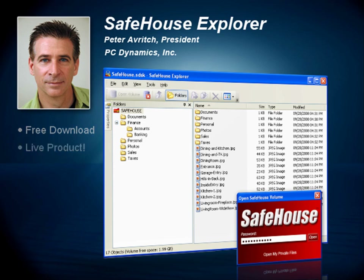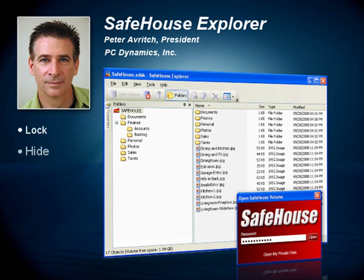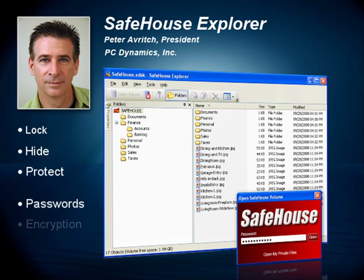Safehouse Explorer is software for your Windows PC which is used to lock, hide, and protect your confidential files and folders from being accessed by anyone but you. We do this using passwords and strong encryption combined with a completely familiar look and feel.